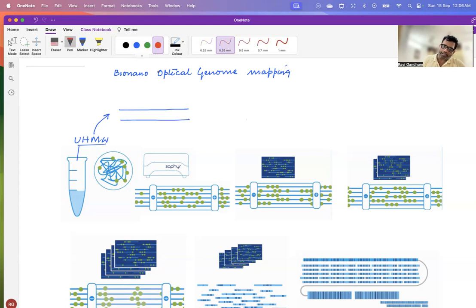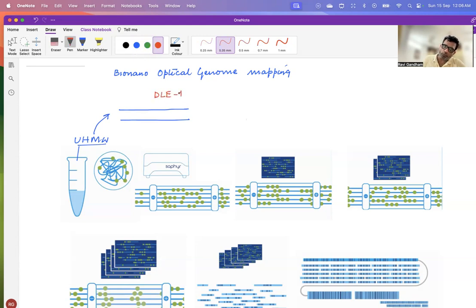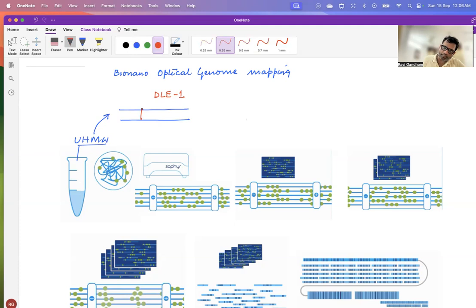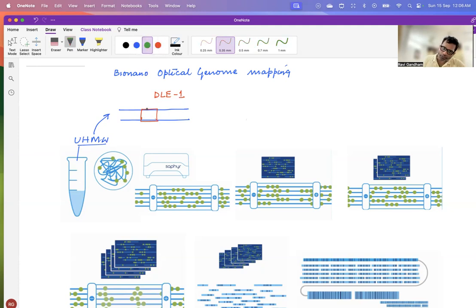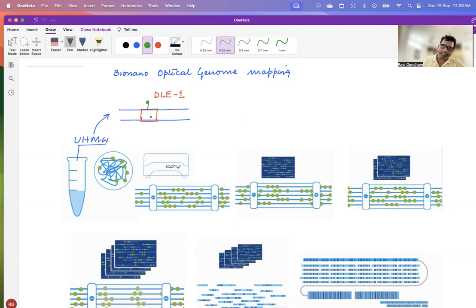And an enzyme, which is called as DLE-1, direct labeling enzyme 1, is used to label the DNA at specific sequence motifs. It means a specific sequence motif is actually recognized by this DLE across the genome and then covalently attaches the green fluorophore to this specific sequence motif. And this sequence motif repeats at several places in the genome.